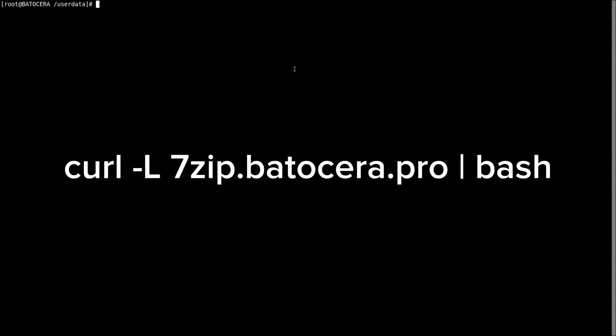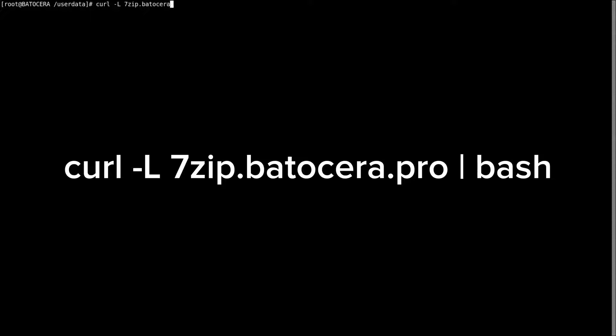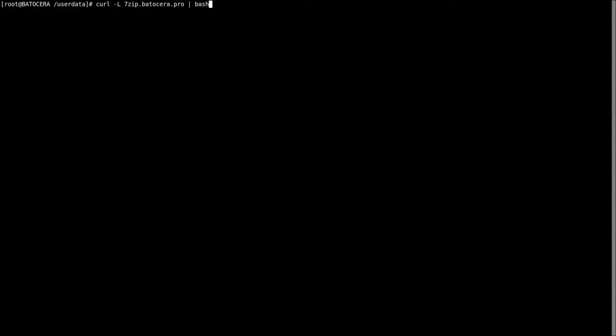When you get into the terminal there's going to be a specific thing that you need to type in. I will leave it in the description but I will also type it here now. It's going to be curl space dash capital L space 7zip.batocera.pro space pipe bash. So it should look something just like that. Once you type that in, it's going to go through a setup. Once it's done you're going to be back to a similar screen like this.